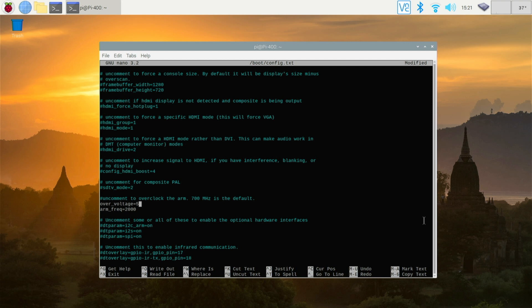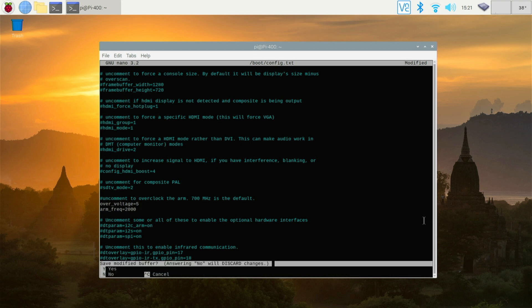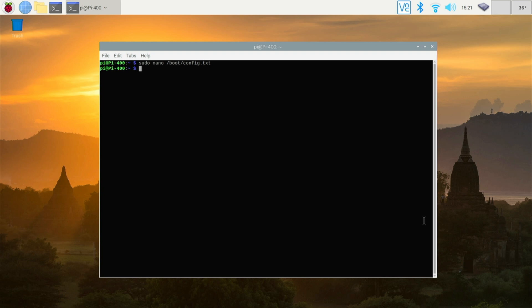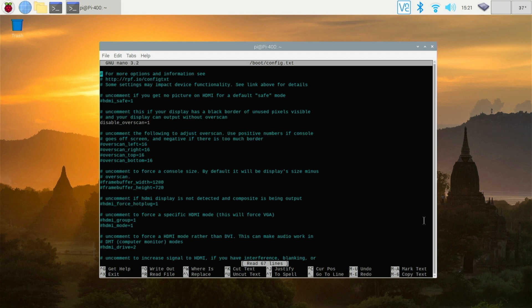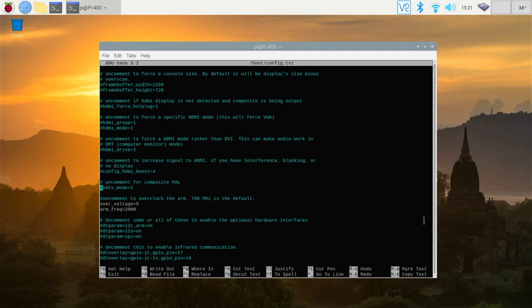So now we want to save this file. So we do control X. Yes. Return. And that should now be saved. If you want to check that that's actually been saved, you can just repeat that command again. On terminal, if you press the up key on the keyboard, it will show you your last command. And we can press return. We can scroll down and check it's taken effect. There it is.